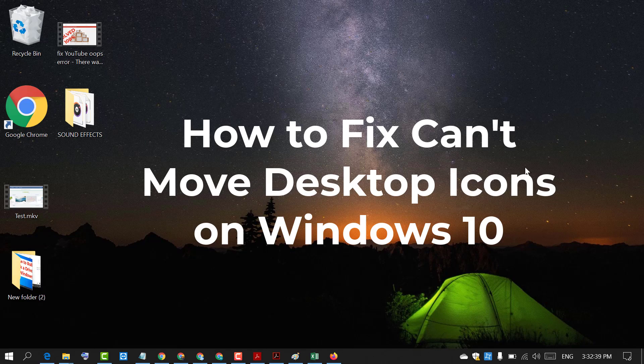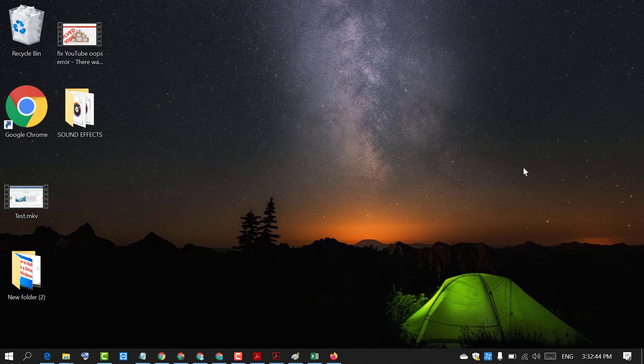Hello and welcome guys. Today in this video I am going to show you how to fix Windows icon can't move problem in Windows PC.